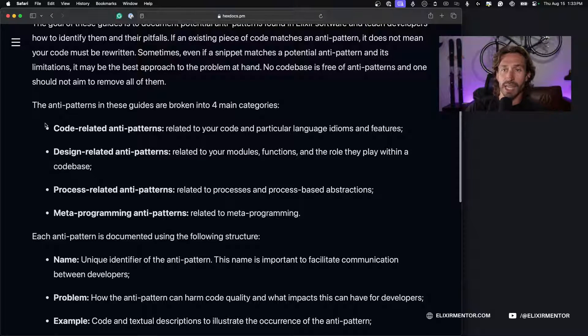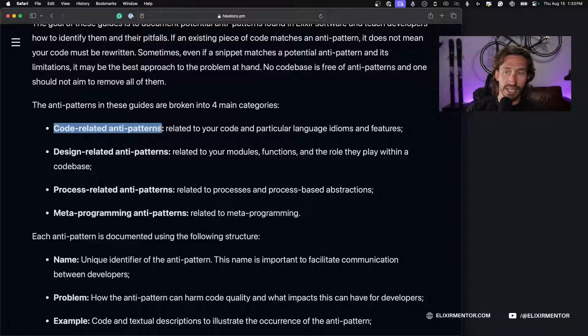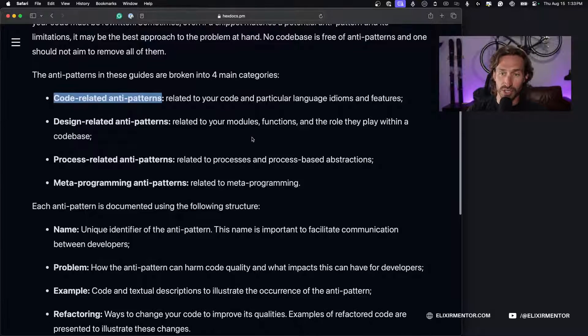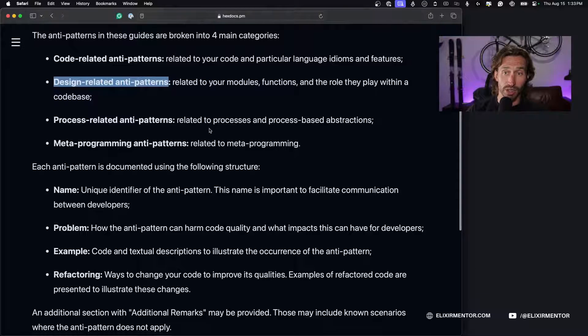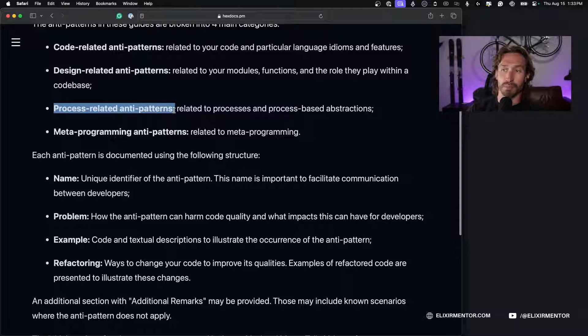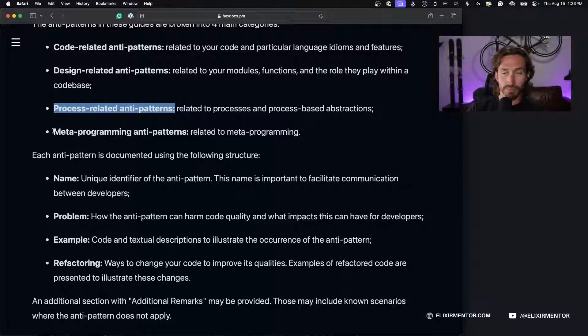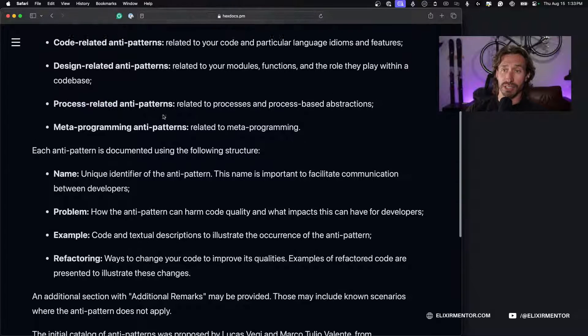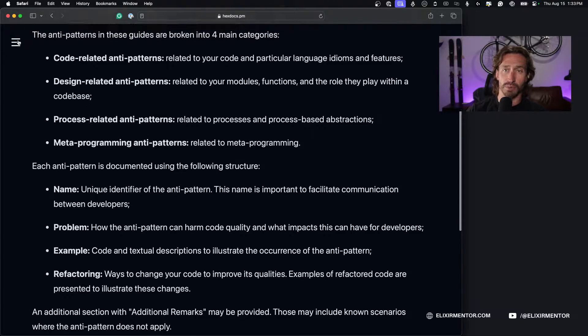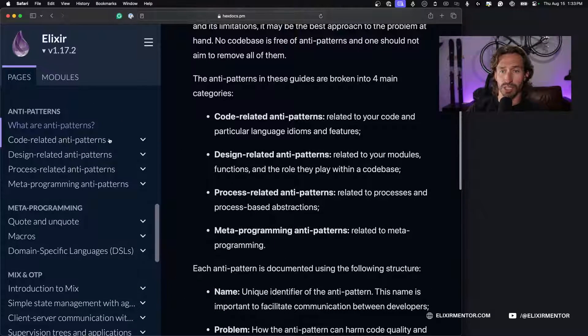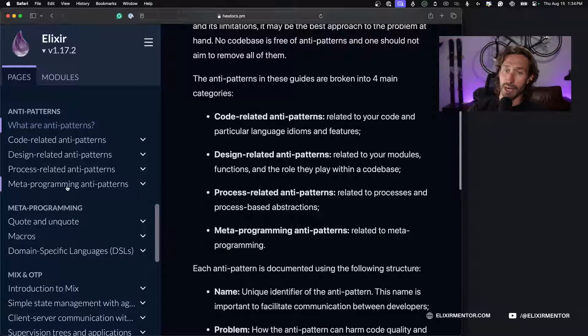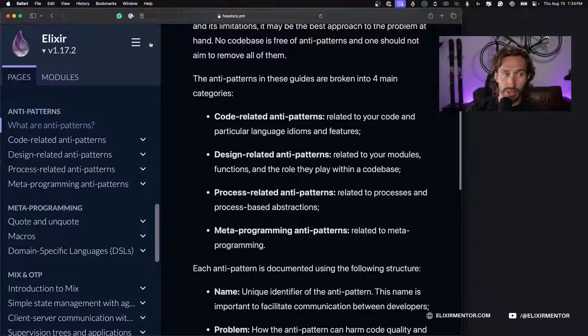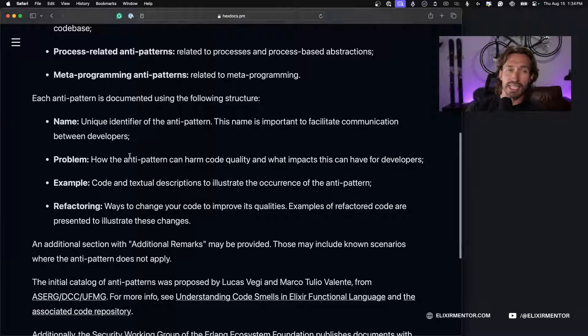The anti-patterns in this guide are broken into four main categories. We have code-related anti-patterns related to your code in particular language idioms and features. Design-related anti-patterns related to your modules, functions, and the role they play within your code base. Process-related anti-patterns related to processes and process-based abstractions. And meta-programming anti-patterns related to meta-programming. We're going to be learning quite a bit.